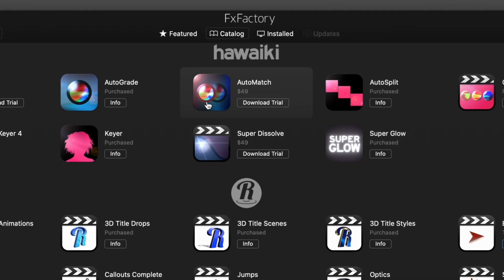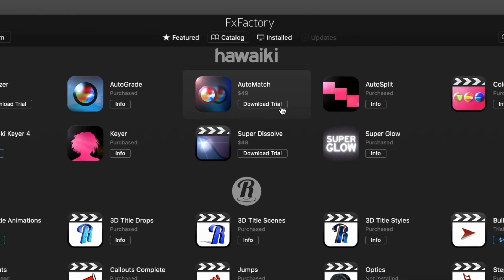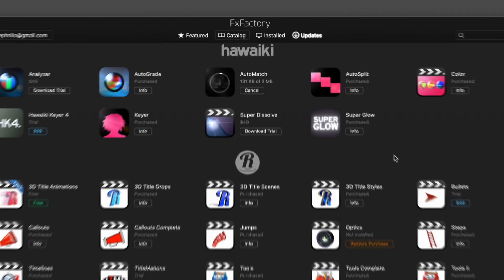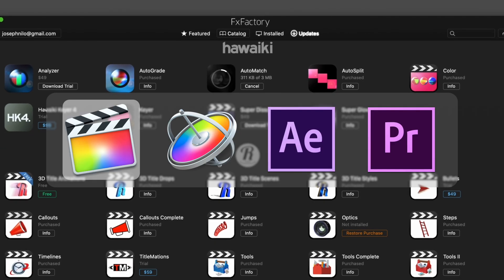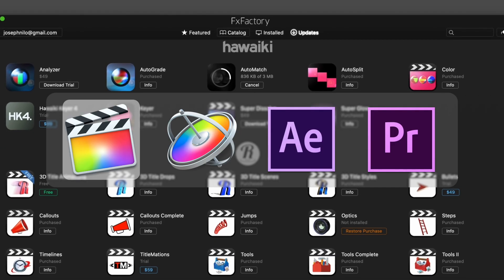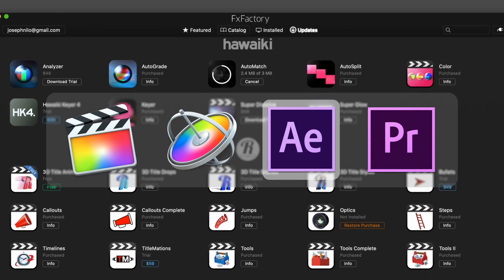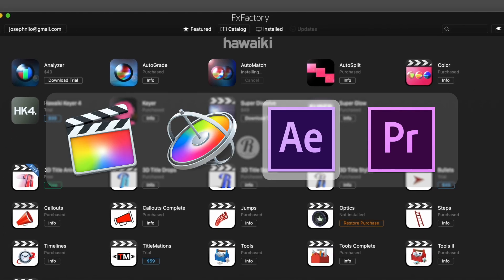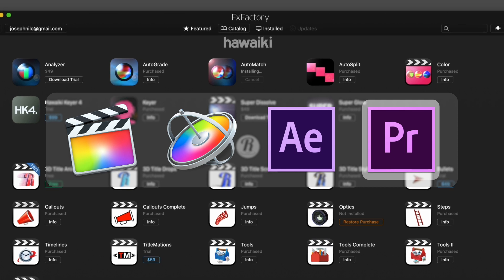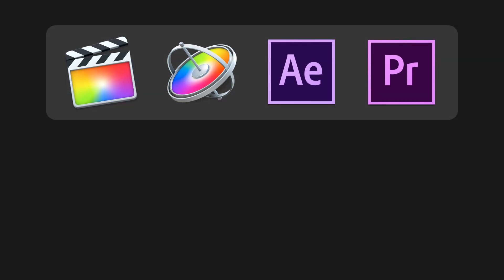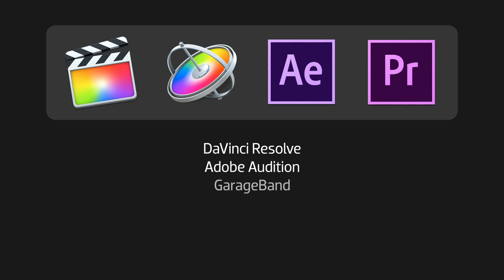Simply click the download button to install the plugins straight into Final Cut Pro X, Motion, After Effects, and Premiere Pro or other host applications such as DaVinci Resolve, Adobe Audition, GarageBand, Pro Tools, Avid Media Composer, and more.